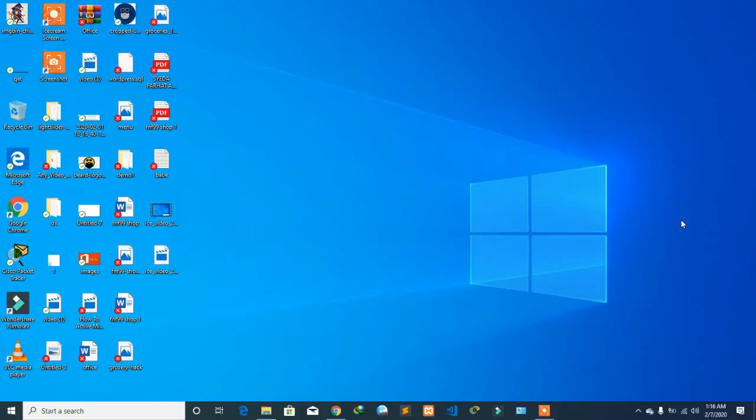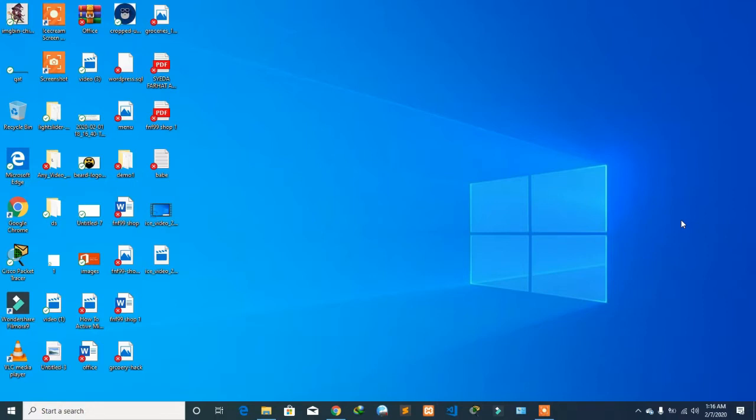What is up, it's FM99 here with an amazing video. Today we're going to learn how to install Adobe Photoshop 2019 pre-activated version. In this video, I'm going to show you how to install it.